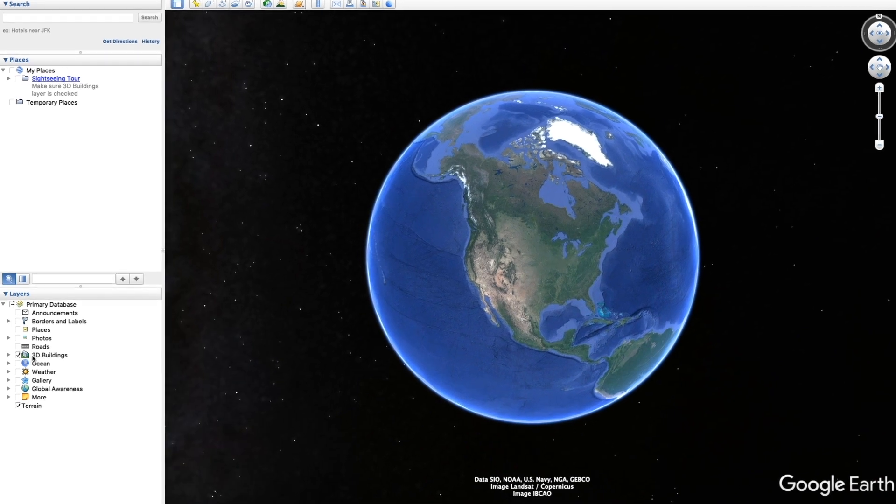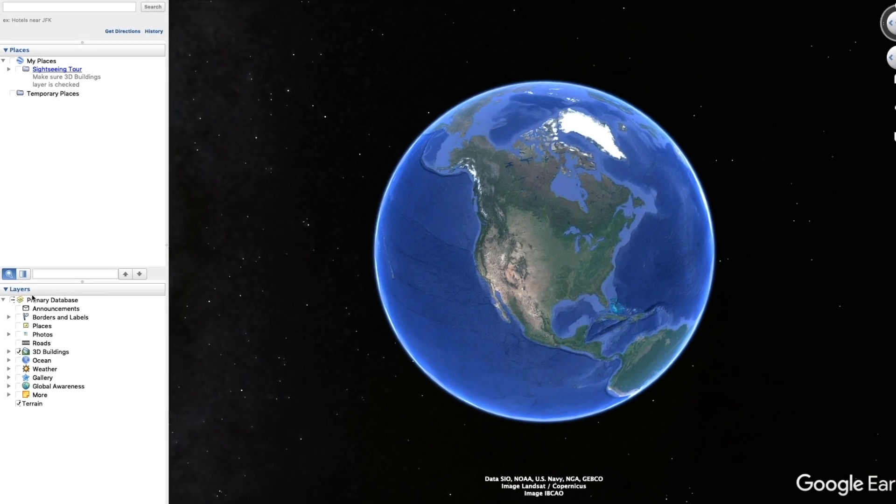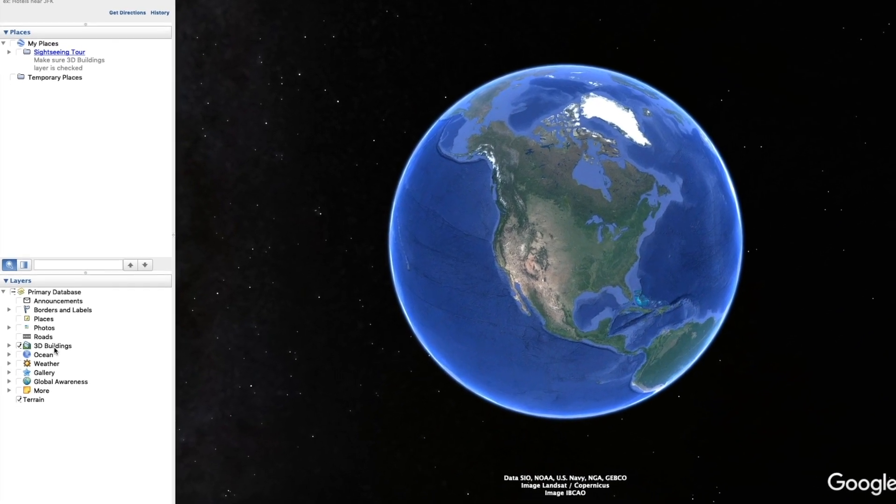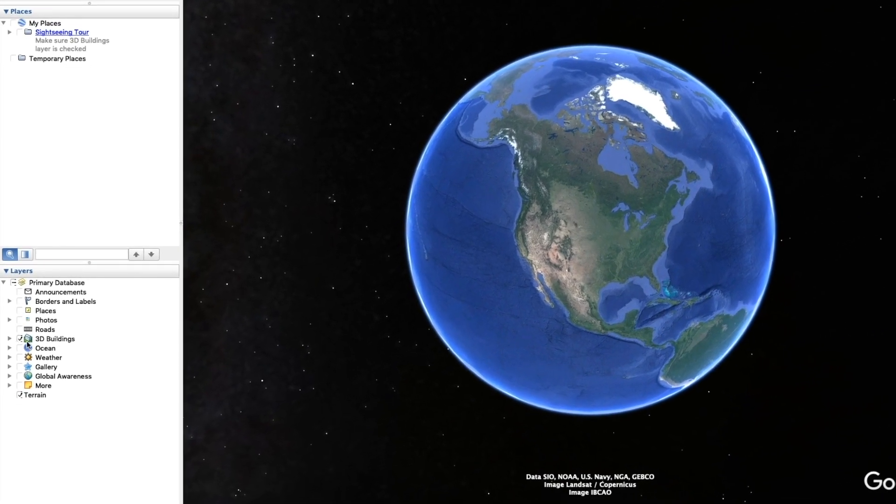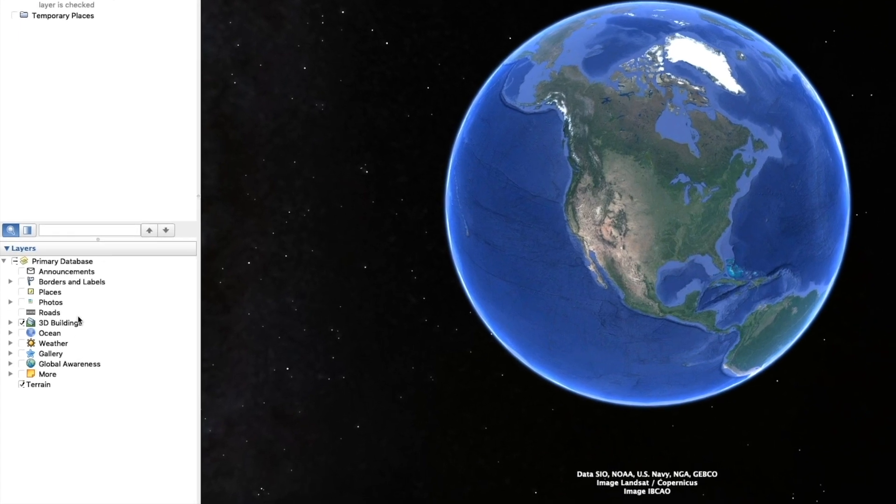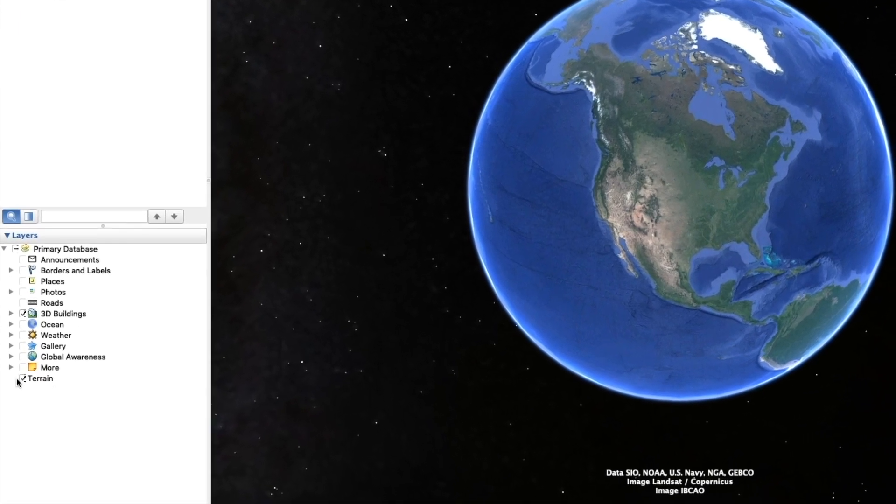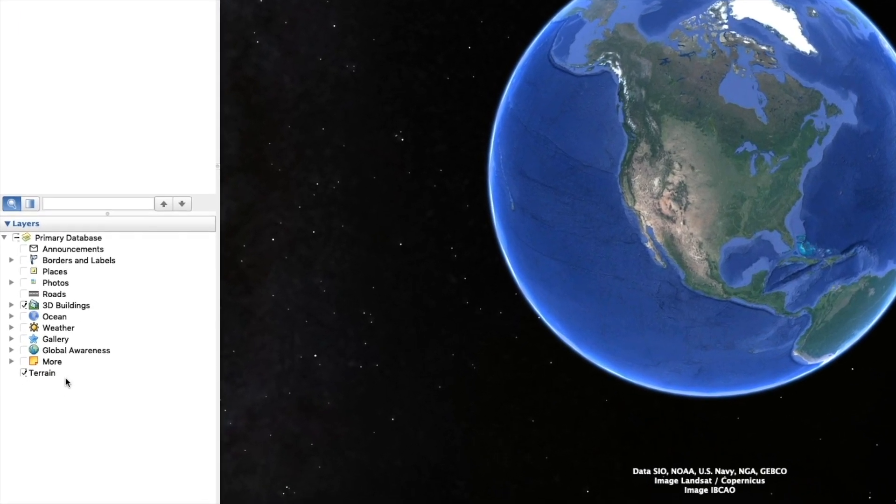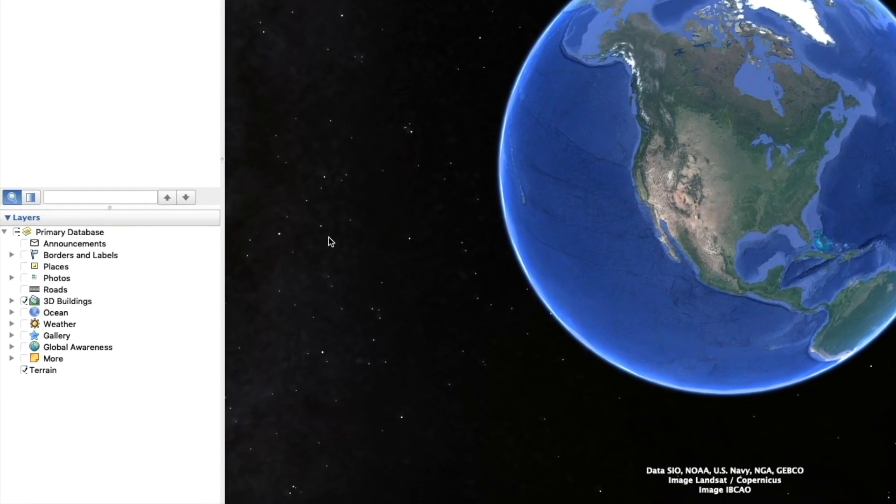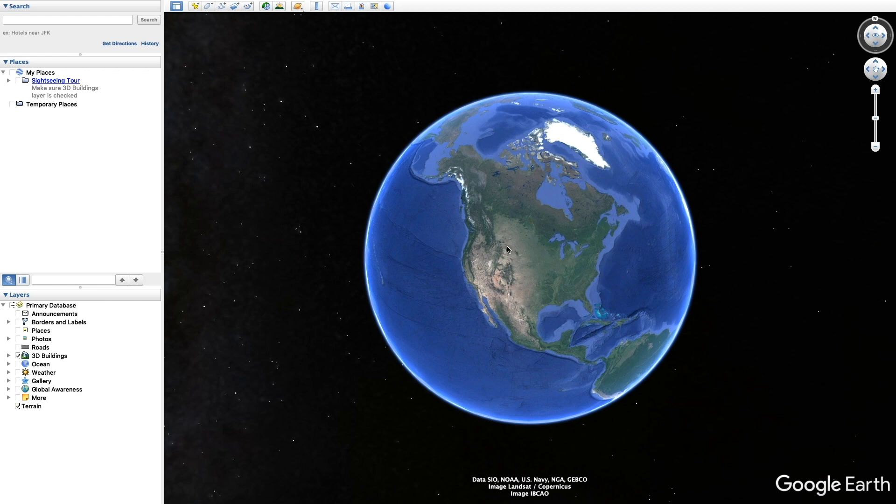After you download it, this is what you're gonna see. You're gonna come to the left-hand side and the only thing you're gonna want to have checked off is 3D buildings and terrain. Everything else should be turned off.